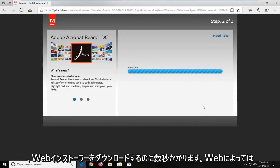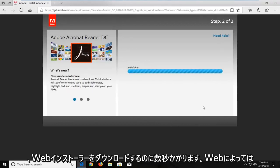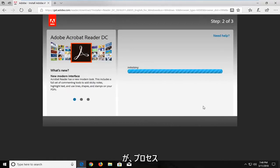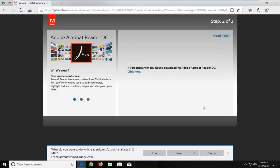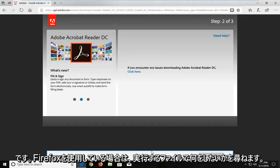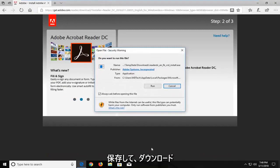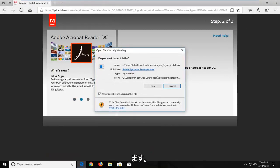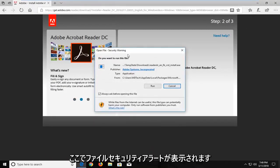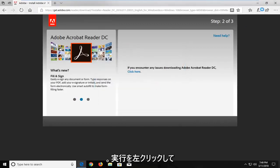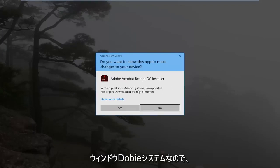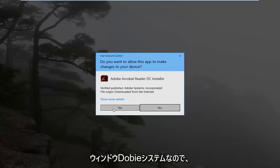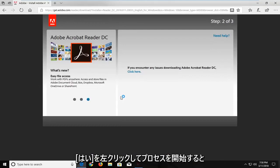Now, it will take a couple of seconds to download the web installer. And depending on what web browser you're using, it might look a little bit different. But the process should be pretty universal across all web browsers to some extent. It will ask what you want to do with the file — I'm going to run it. If you're on Firefox, you're more than welcome to save it and then run it at a later time once it's done downloading. You're going to get a file security alert here, just left click on run. And make sure it's a verified publisher when you receive a user account control window — Adobe Systems. So left click on yes to begin the process.